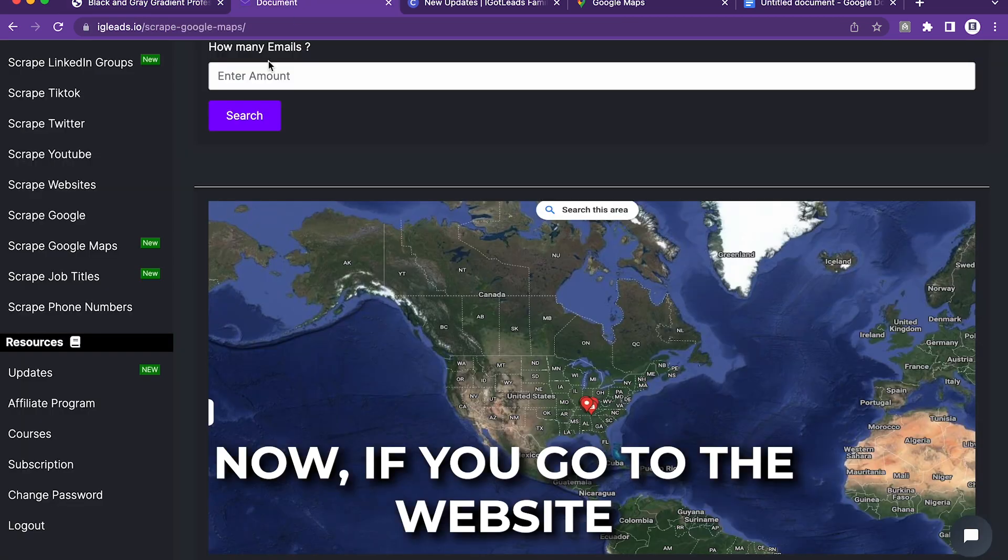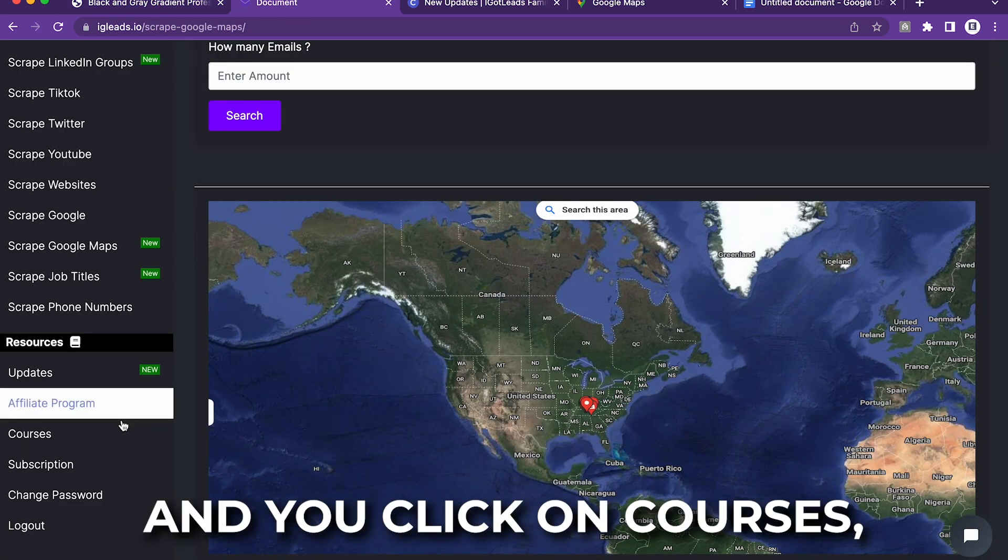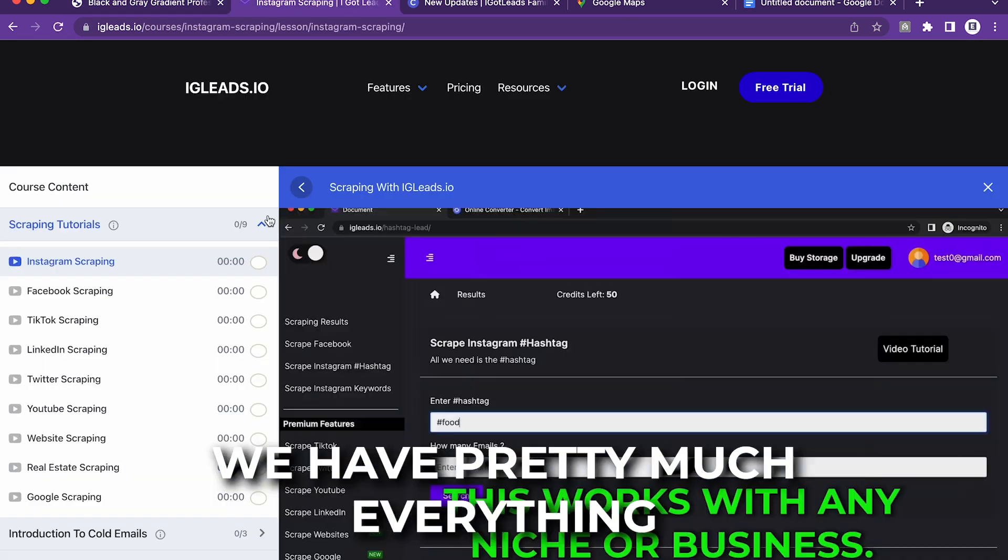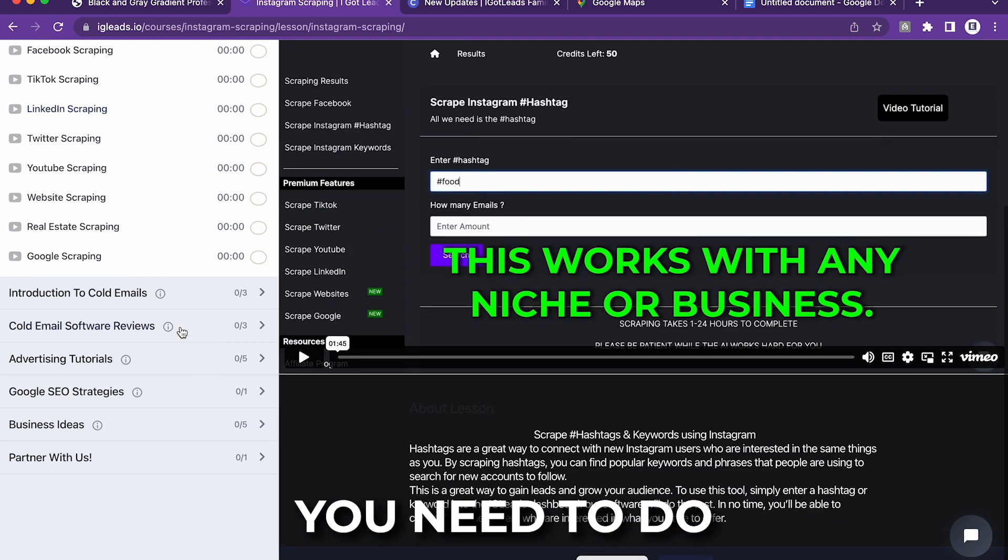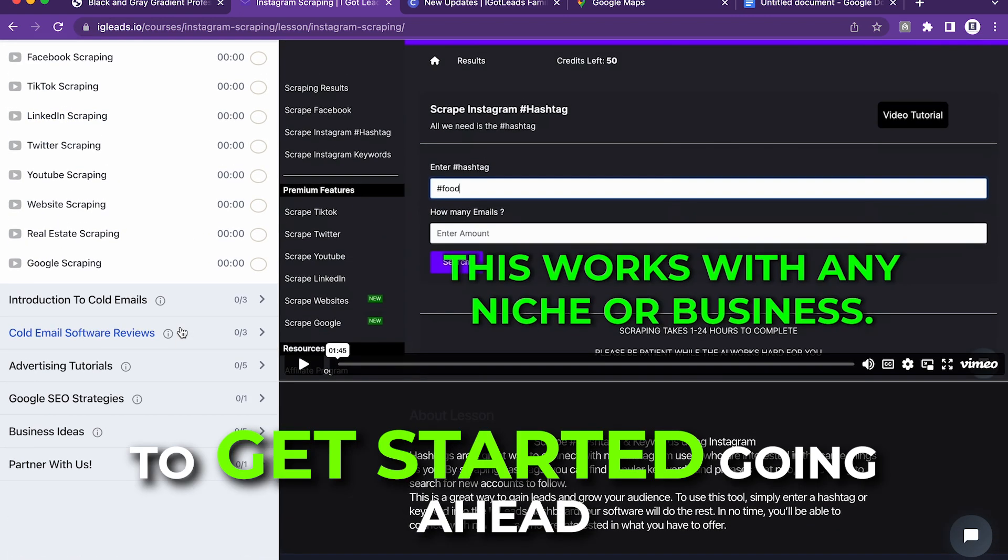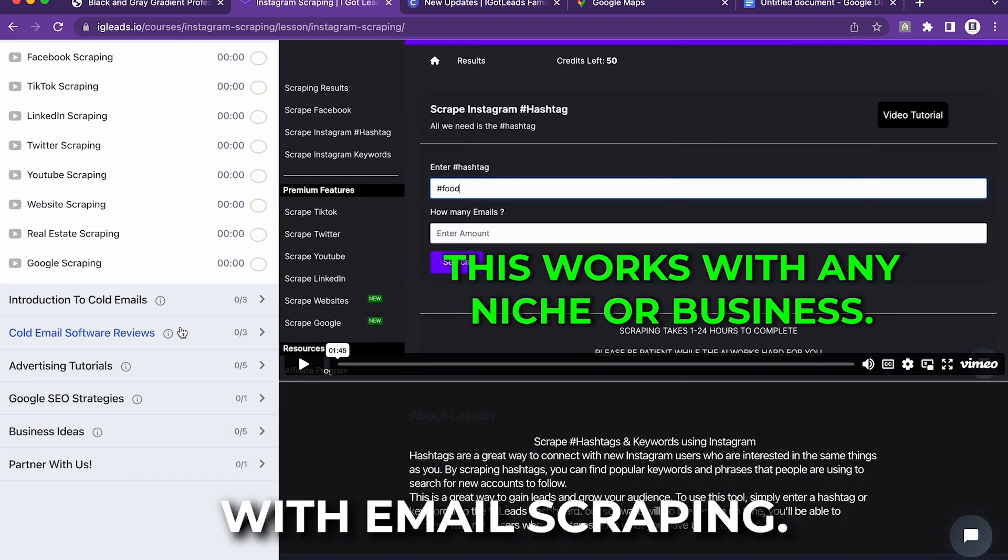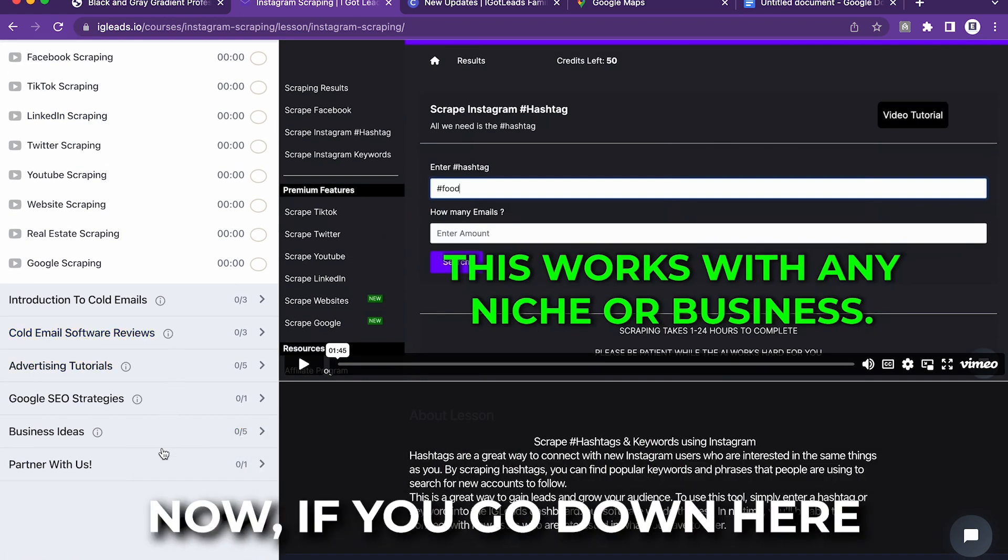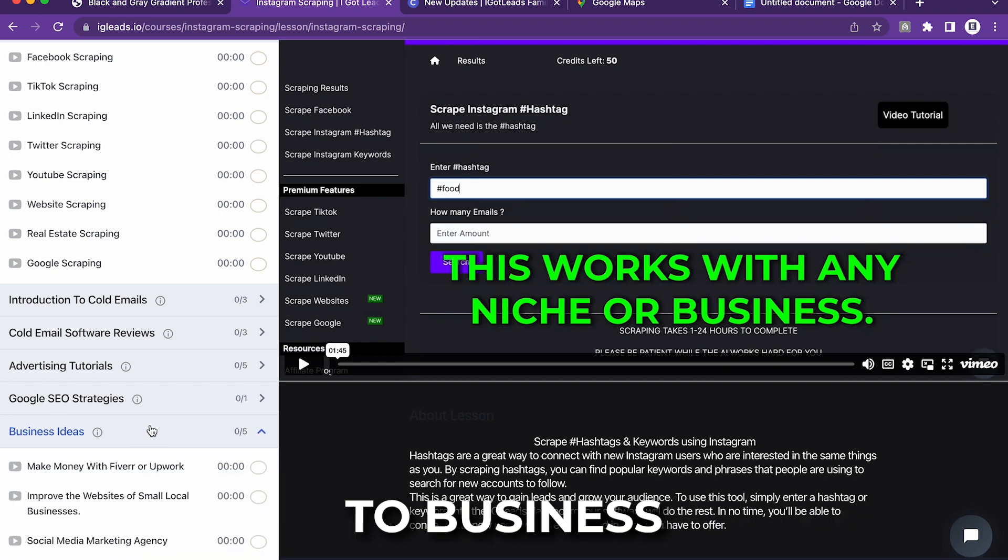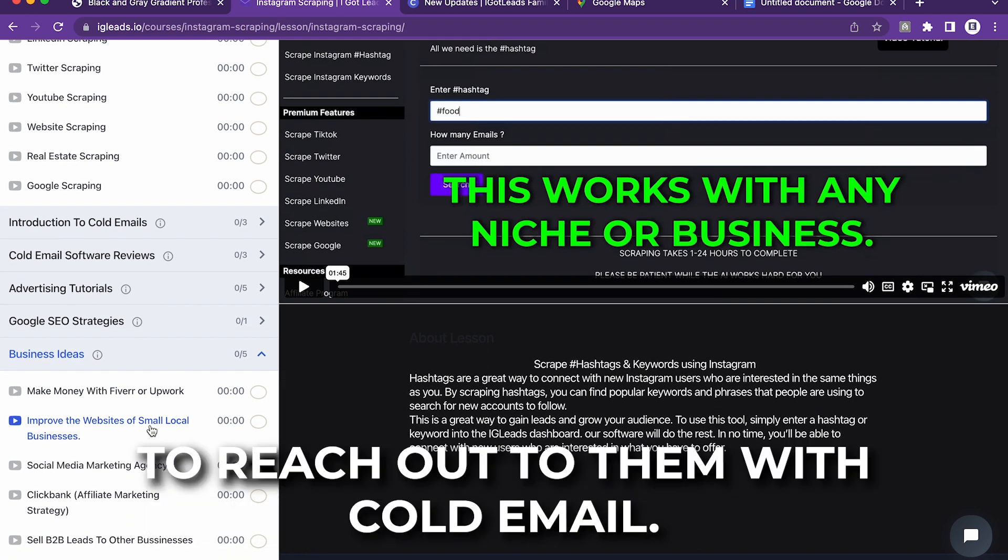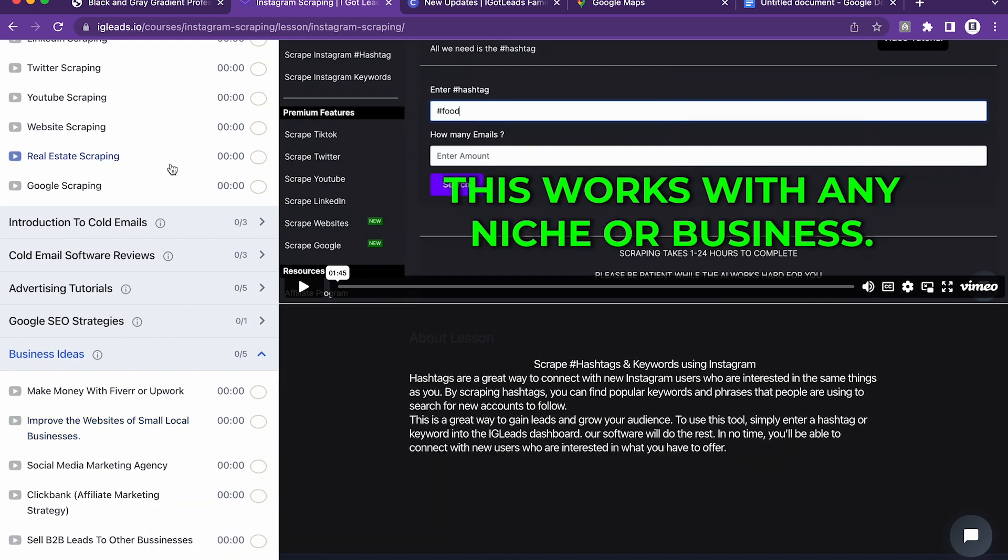If you go to the website and you click on the courses, we have pretty much everything you need to do to get started and try to make money with email scraping. If you go down here to business ideas, I have ways for you to reach out to them with cold email.